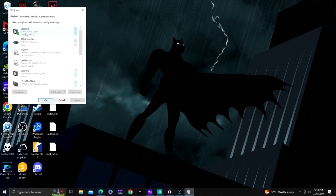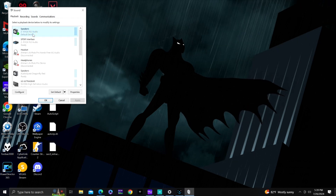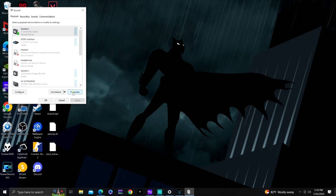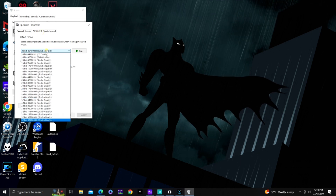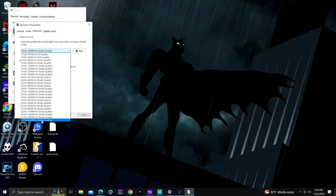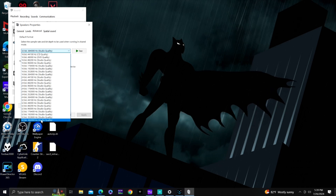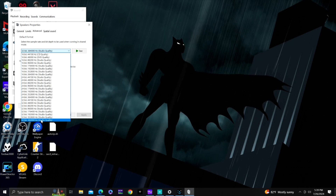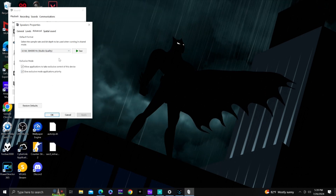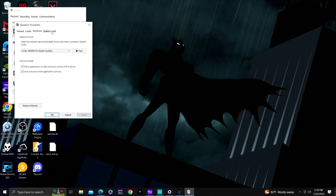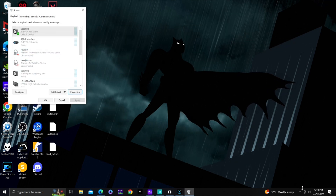You can see Speakers 2 EVGA NU Audio is selected. Select that and hit Properties, then go to Advanced. As you can see, the maximum bit rate and sample rate available on the DAC is 32-bit 384,000 Hz — that's studio quality. That's what should be selected. Then under Spatial Audio, that's off.